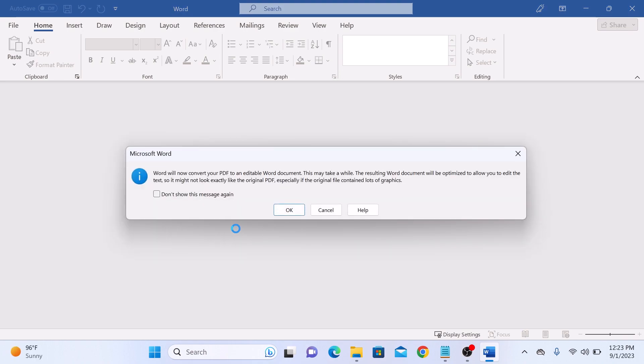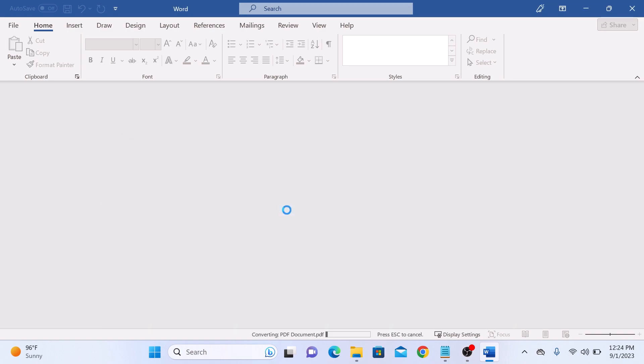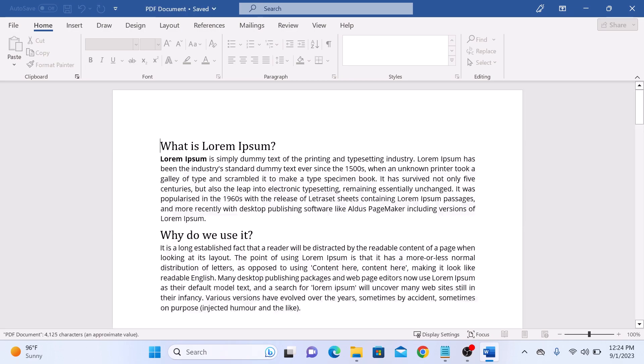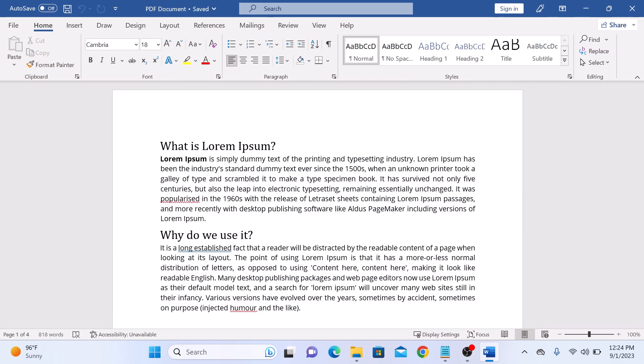A pop-up will appear. Word will now convert your PDF into editable Word document. Click on OK. PDF file has been converted into Word document.